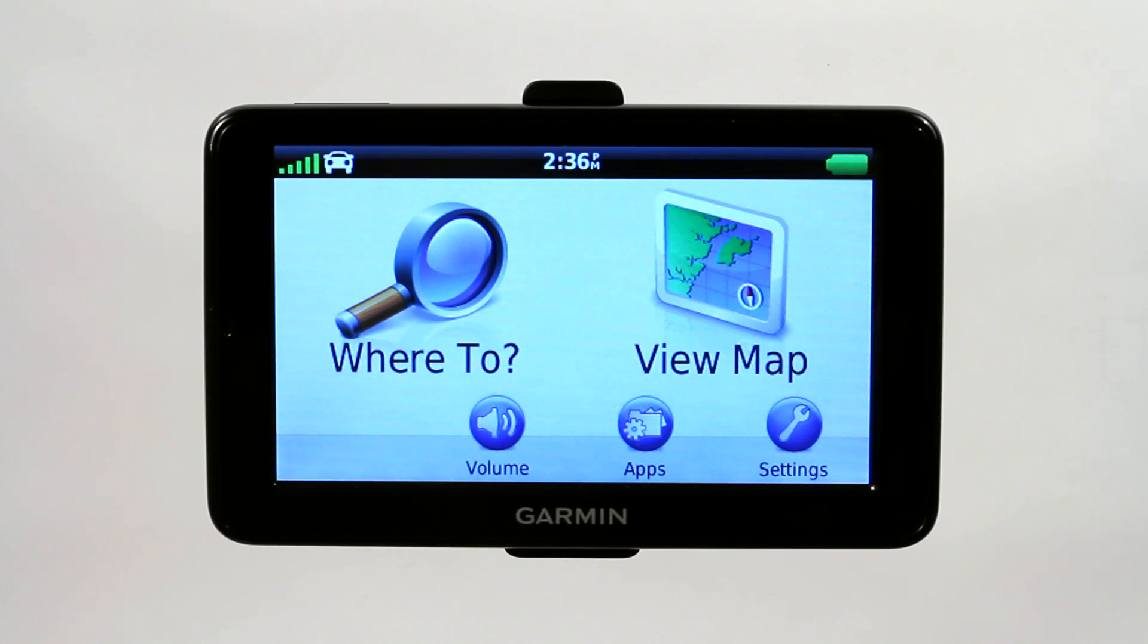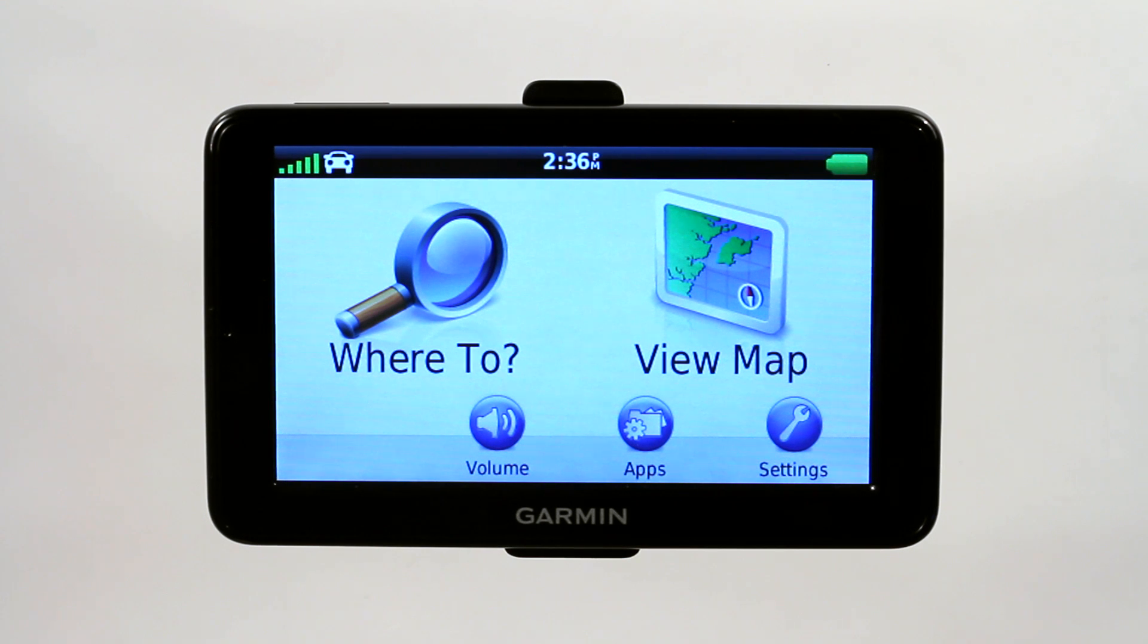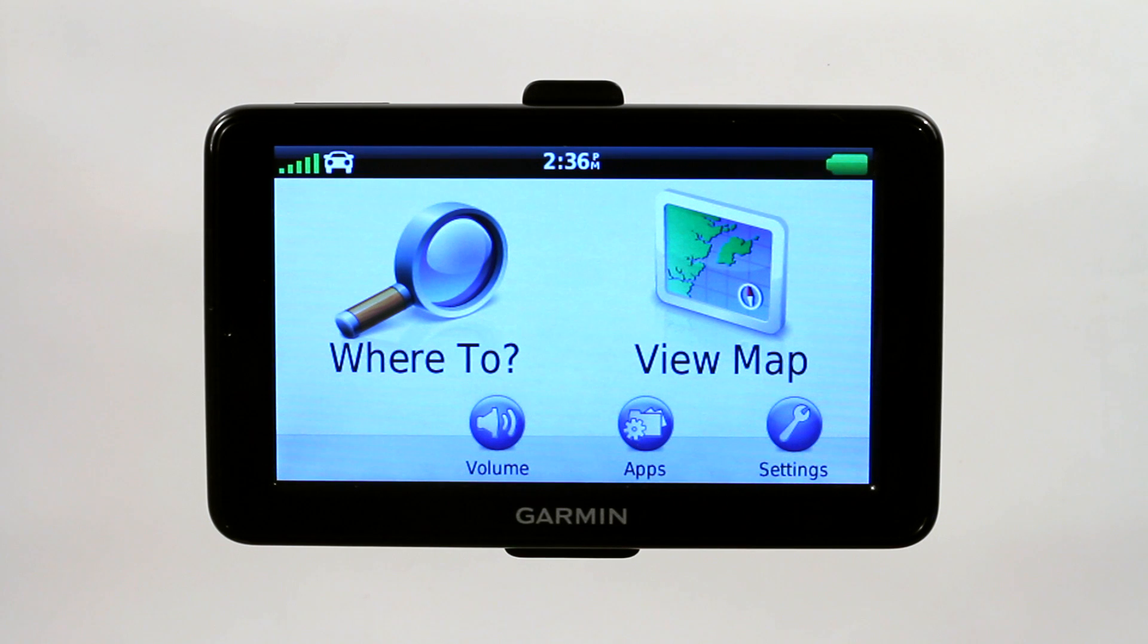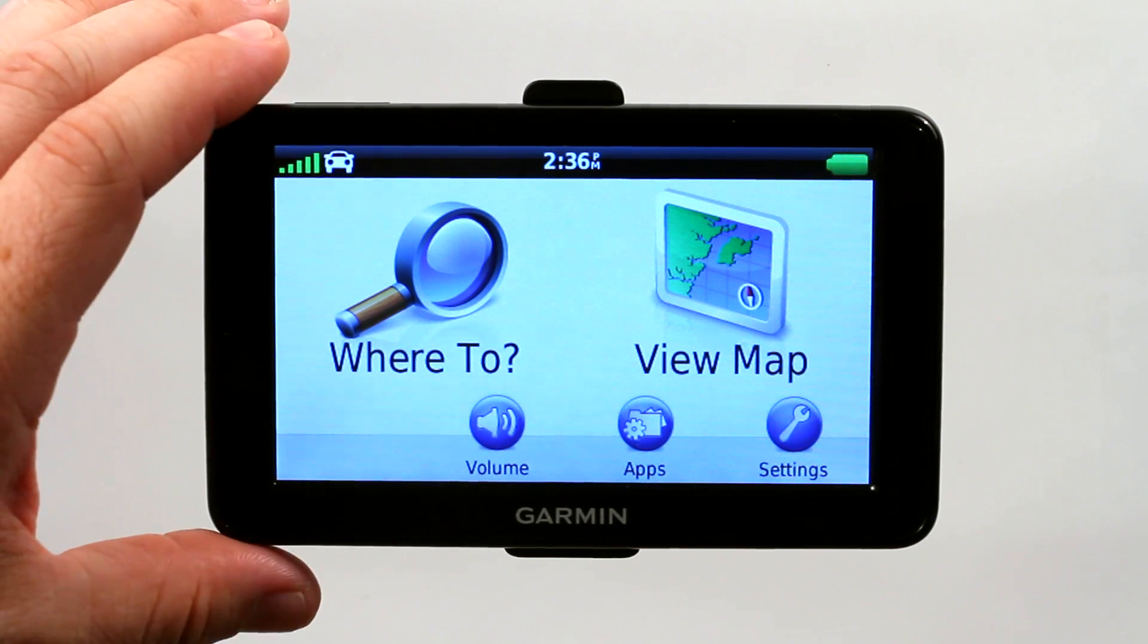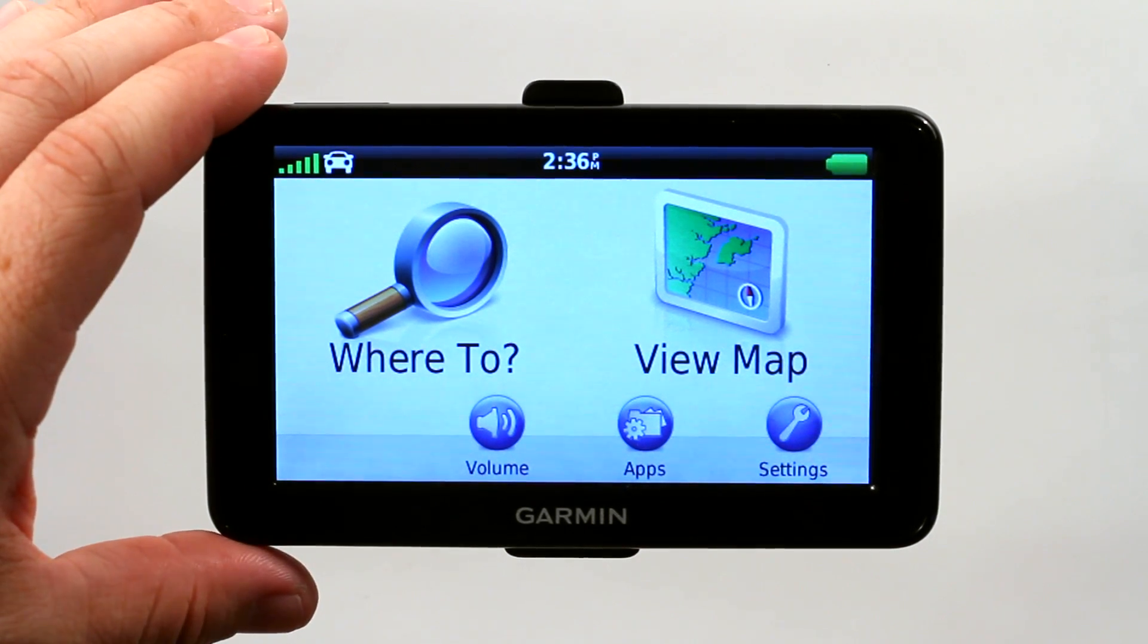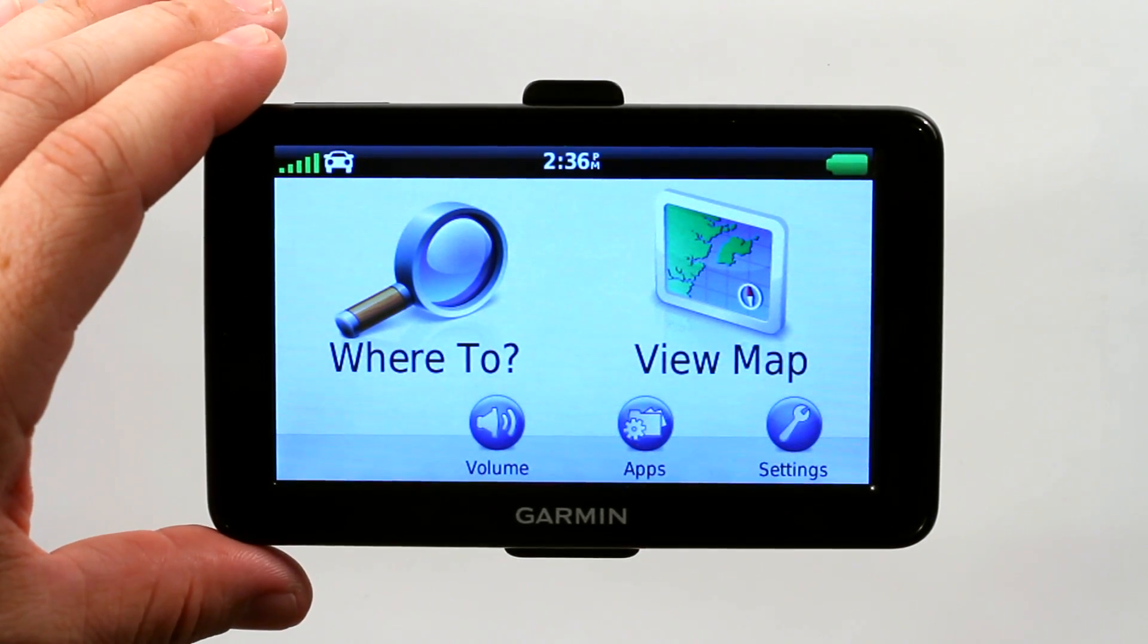To disable maps on your Garmin GPS is actually really simple, and what they're referring to when you want to disable a map is actually done on your Garmin dashboard on the computer. So we're going to show you that right now.